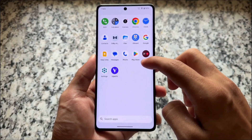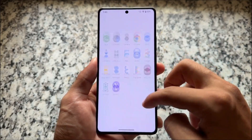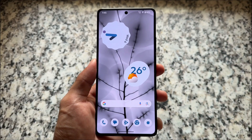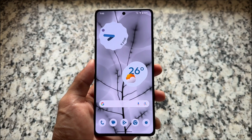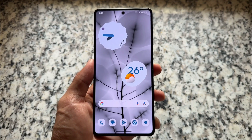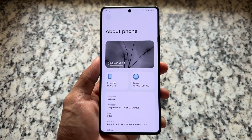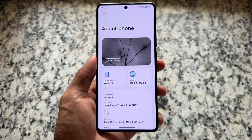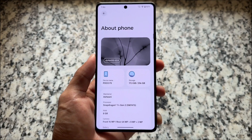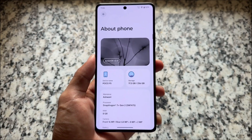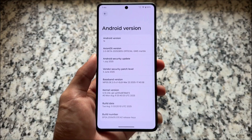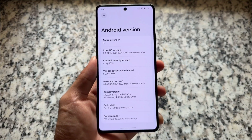We finally have something different after a very long time in a custom ROM. This custom ROM has some amazing features inspired from Nothing OS, which many other custom ROMs are not having. We are talking about Exxon OS and it's based on Android 16. This is Exxon OS version 2.0 — the latest version right now. While making this video it is in beta stage, but it's actually so good.